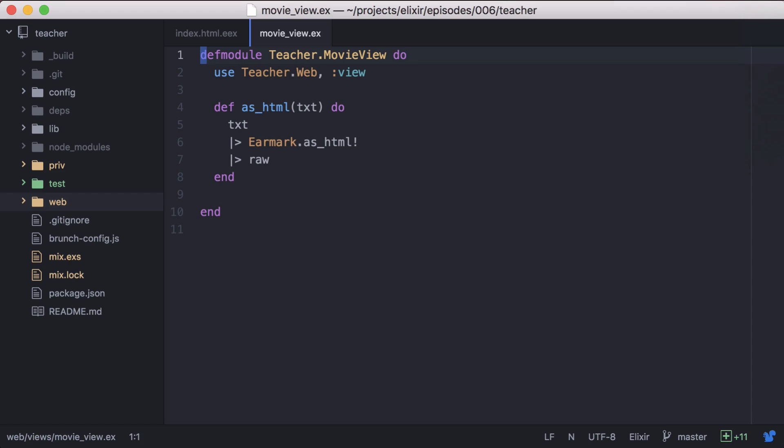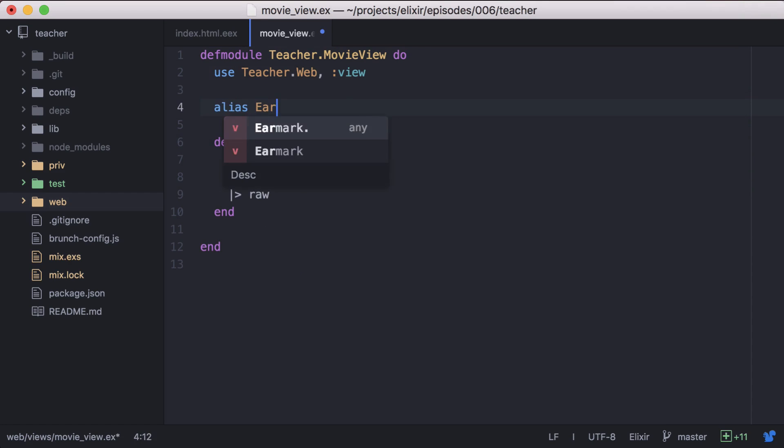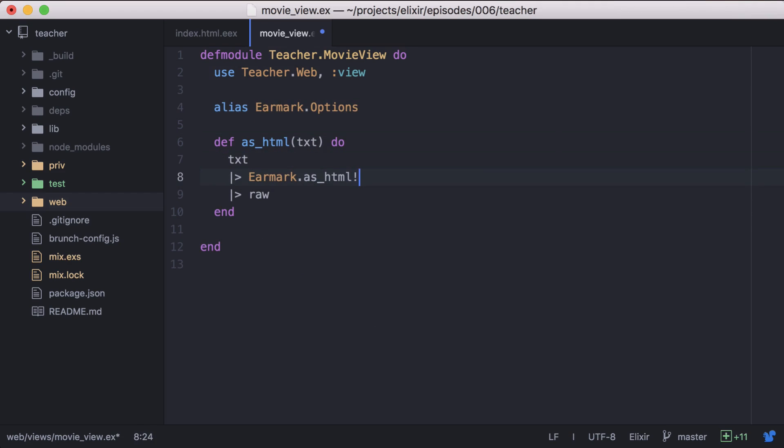To update this, we'll go to our movie view. First let's alias earmark options. Then we can pass in our options with smarty pants set to false.